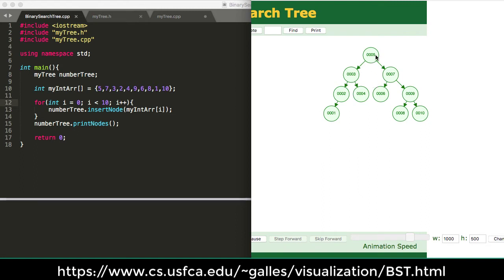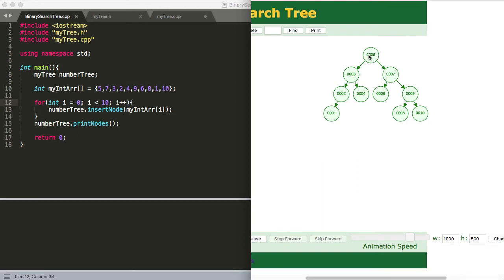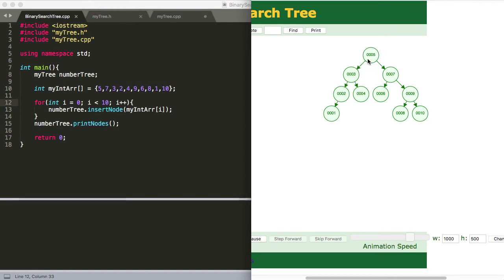But what we have here is our root is 5. But what we want is to print out this node, this 1 first, and then the 2, and then the 3, and then 4, and then 5. So we have to think of an algorithm that will allow us to do that.